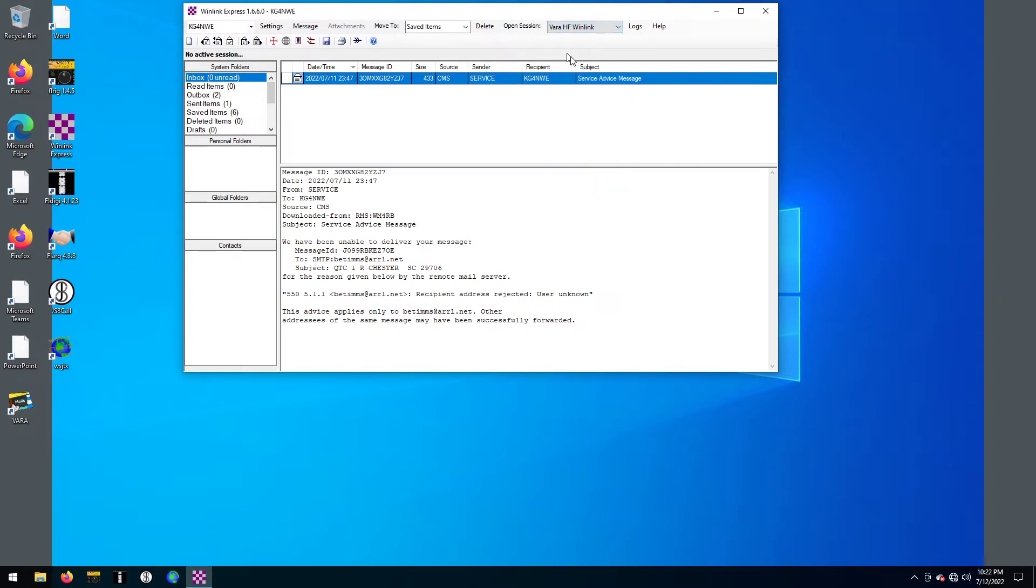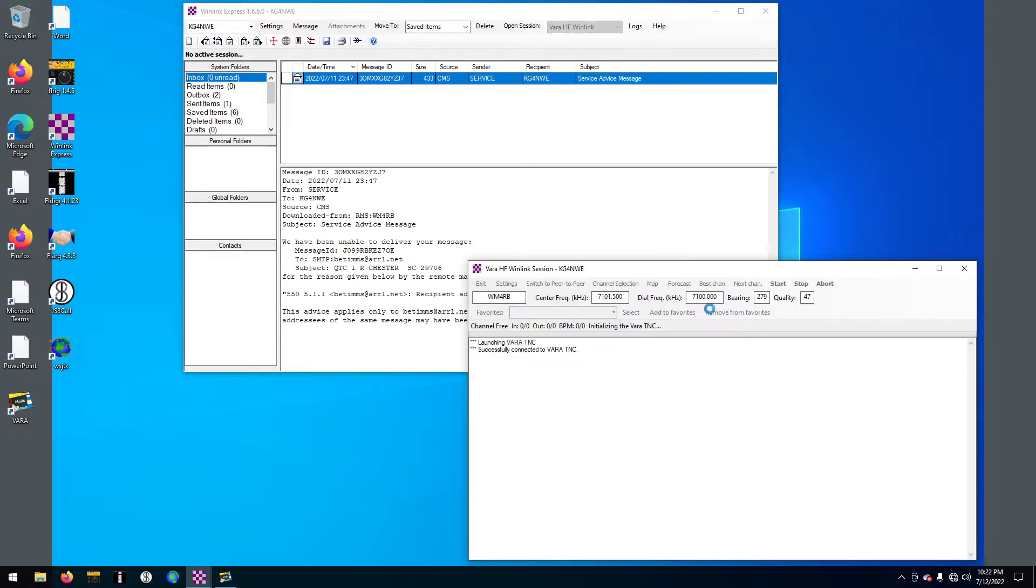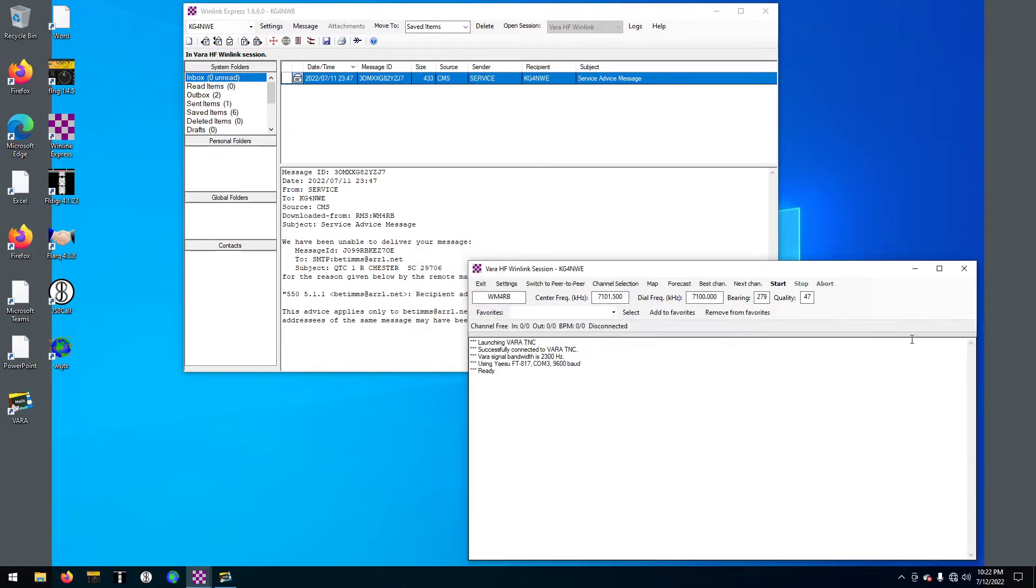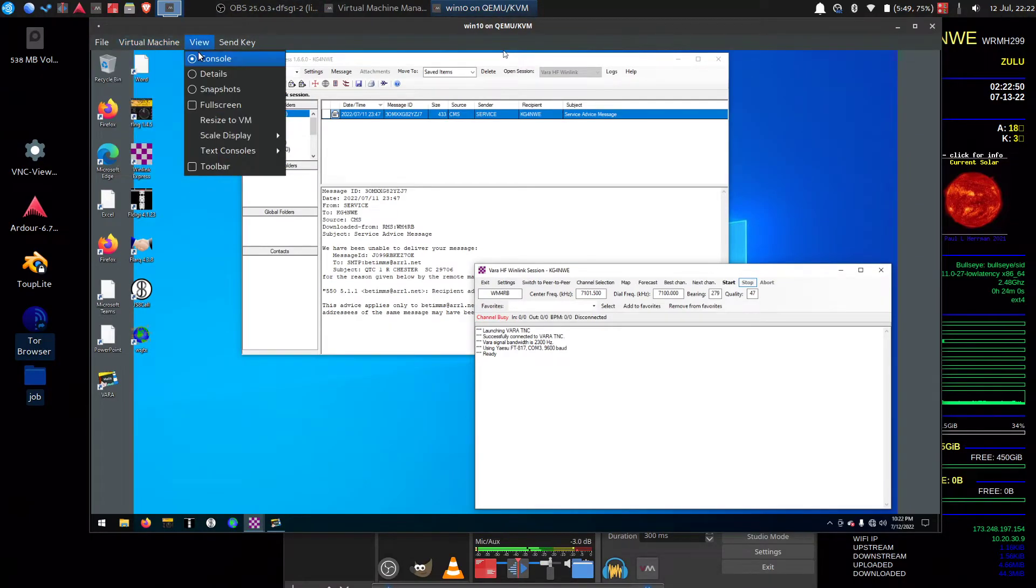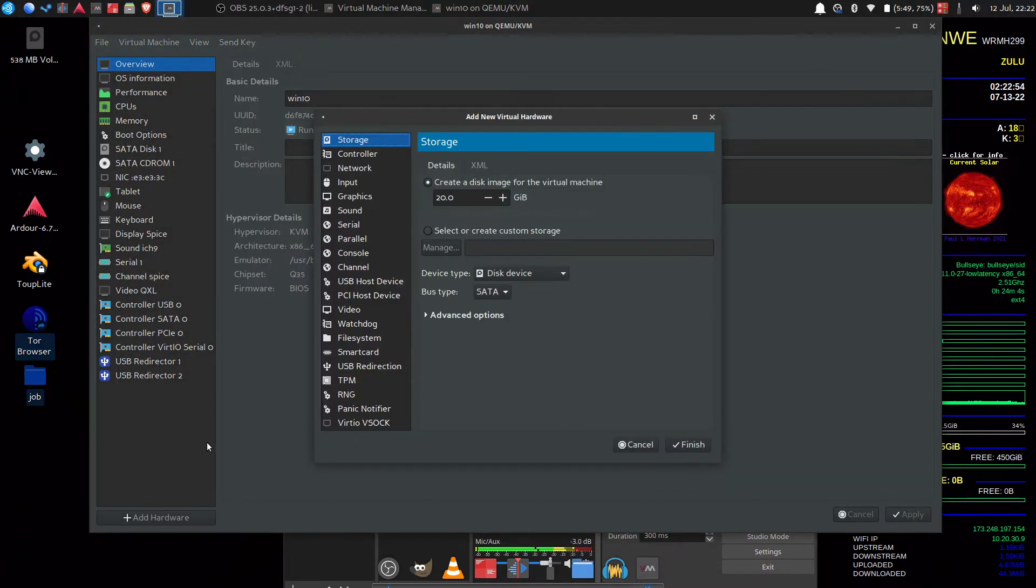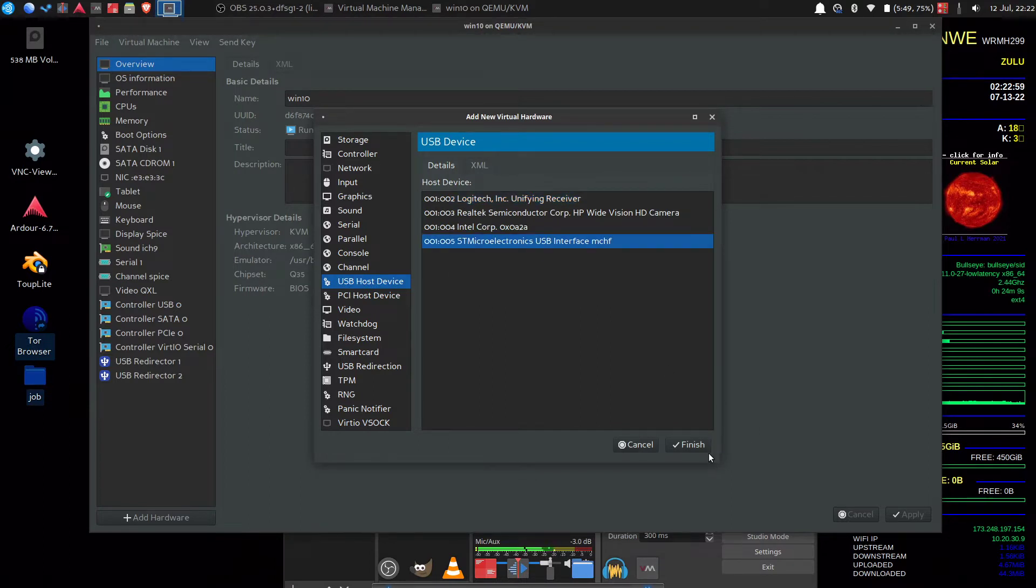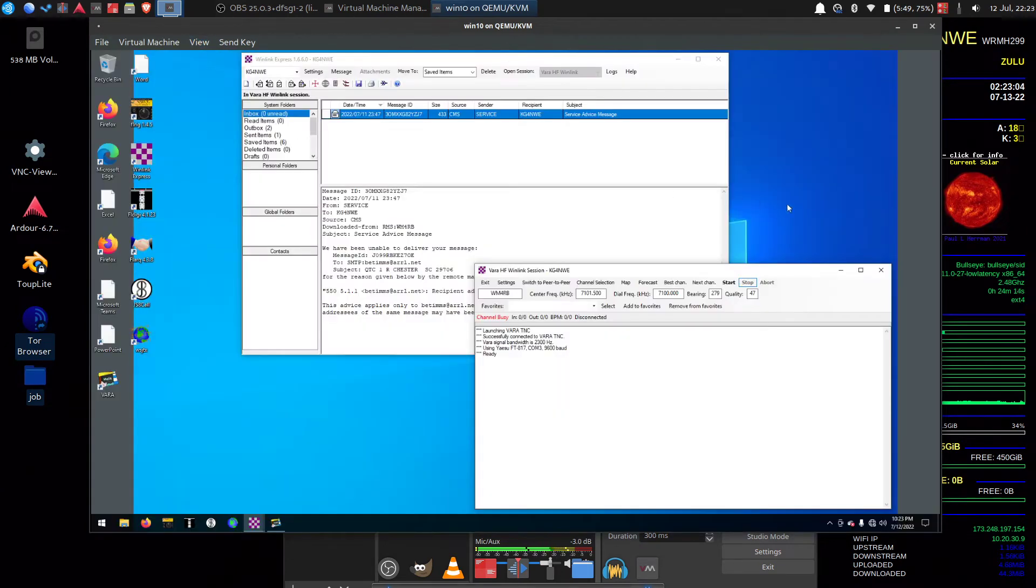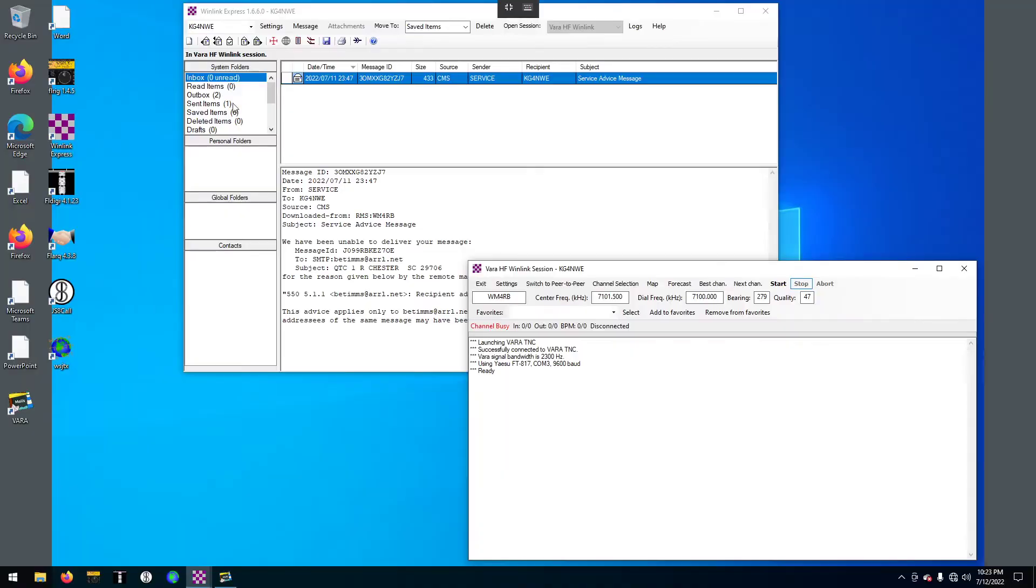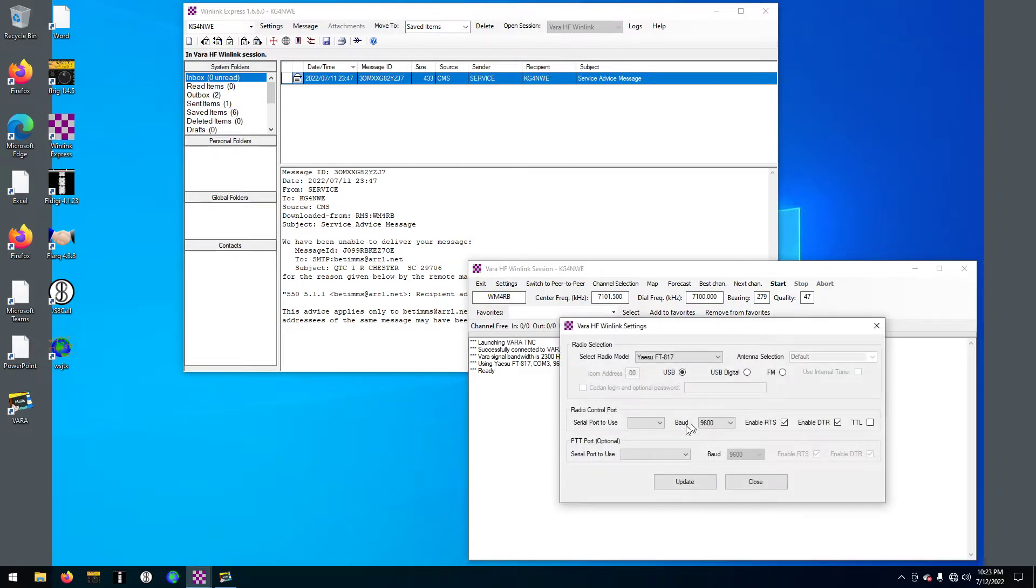So VARA HF. Oh, and you know what, I think I need to go through and pass through a port. Yeah I do. Let's go to my details here and add some hardware. Add a USB and add that USB interface. I need to reopen it.